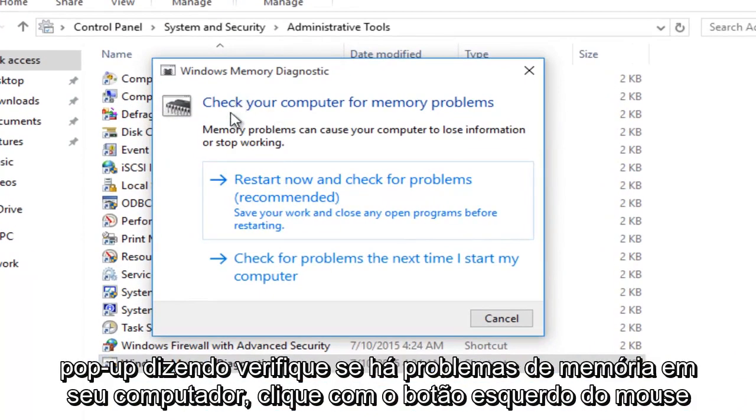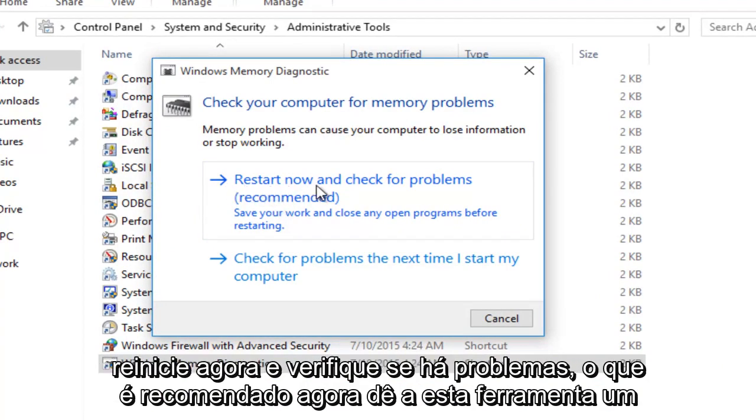Now we're going to get this little pop-up saying check your computer for memory problems. We want to left click on restart now and check for problems which is recommended.